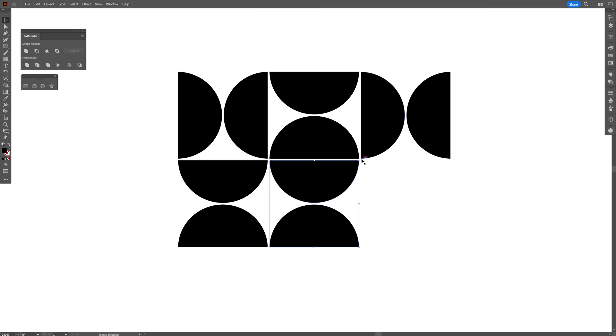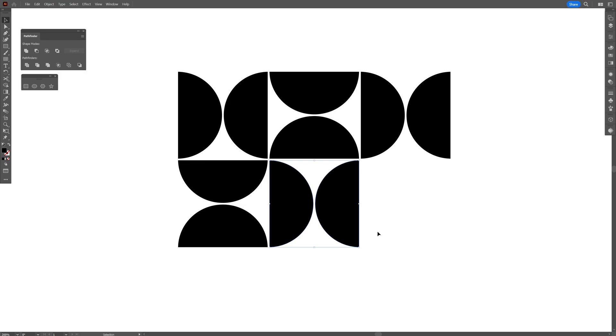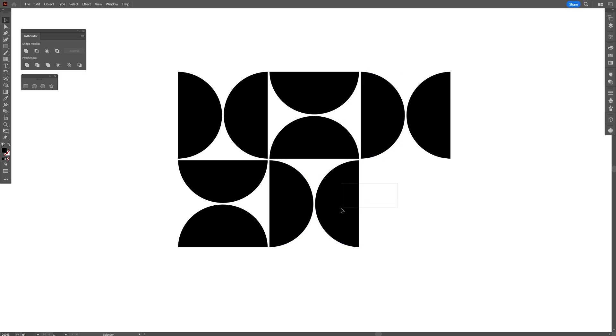I'm going to press and hold Shift, rotate 90 degrees, right click ungroup. And I'm going to select the right one, press and hold Shift, rotate.